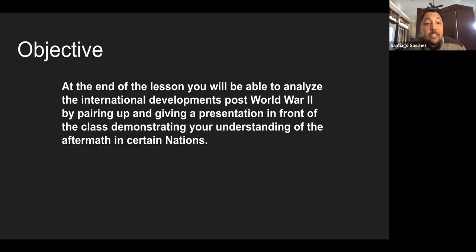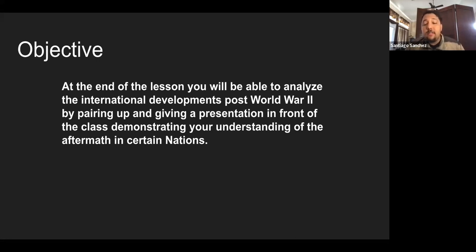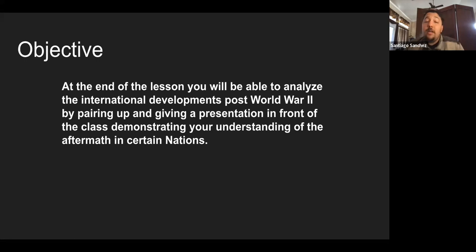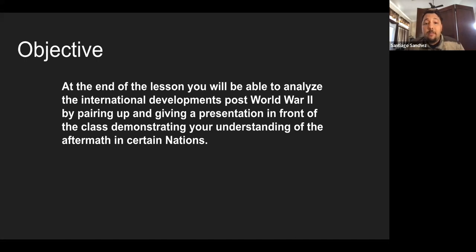After that, our objective today: at the end of the lesson, you will be able to analyze the international developments post-World War II by pairing up and giving a presentation in front of the class demonstrating your understanding of the aftermath in certain nations. Since I won't be there today, you guys will not be presenting today — you will be presenting tomorrow, but I will give you plenty of time to work in groups, pair up, and create the presentation.